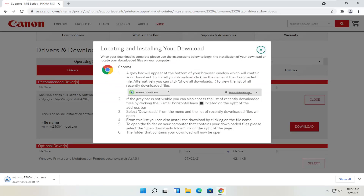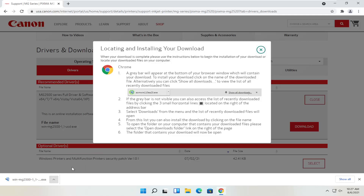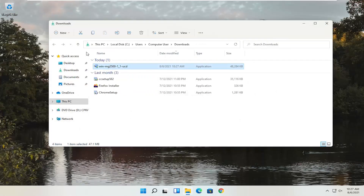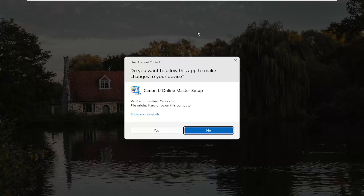Give it a moment to download. Depending on what web browser you're using, the download process will look a little different, but however you would open any normal file is how you would open this up. Our file has been downloaded — we can show it in the folder or just left-click once to open it. It's not too big, only about 47 megabytes. You can also close out of the web browser. The installer is in my downloads folder but pretty easily accessible.